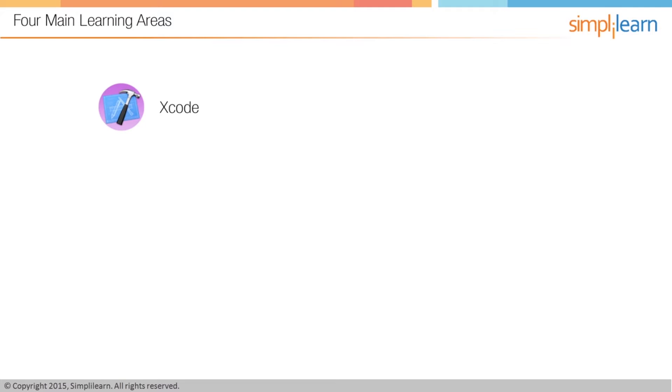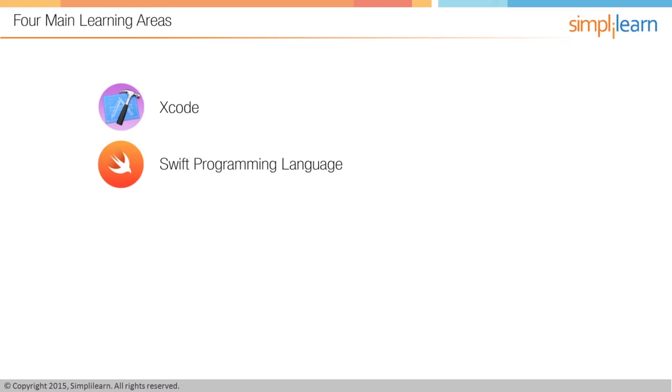Next is the Swift programming language. We're going to need to have a solid grasp of the Swift programming language right from the start because that's going to be critical for us to build Apple Watch apps. We're going to learn that step by step.